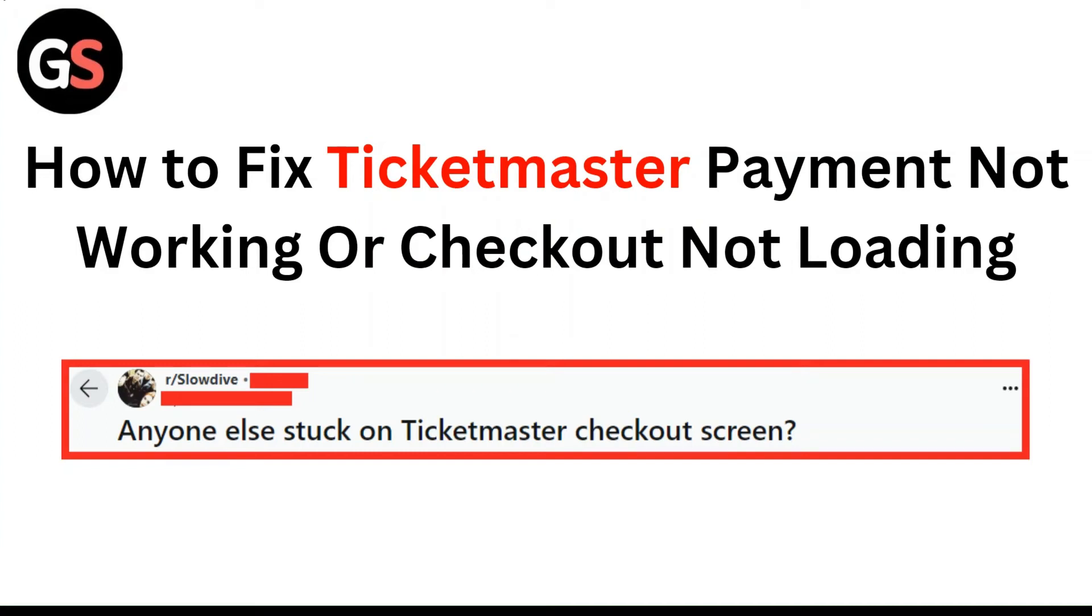Hi everyone, in this video we are going to tell you about how to fix Ticketmaster payment not working or checkout not loading.